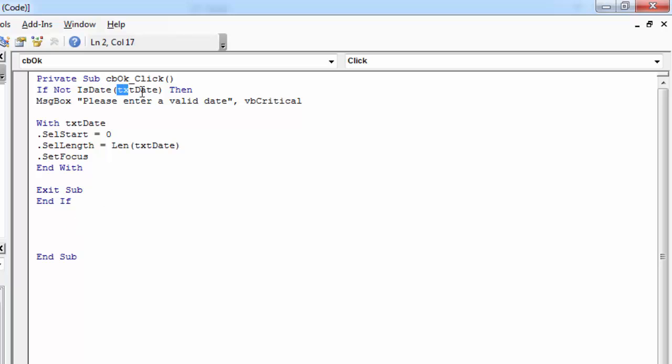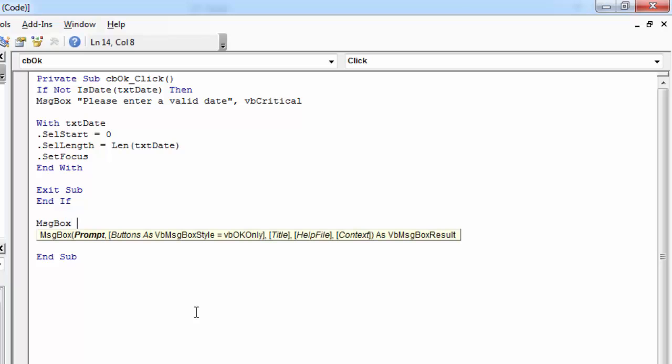If the value in this text box is a date, let's show a message saying date. Okay.